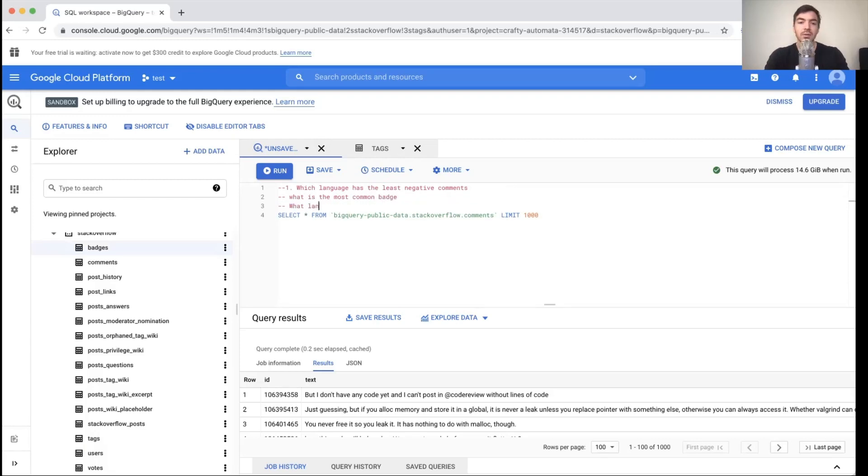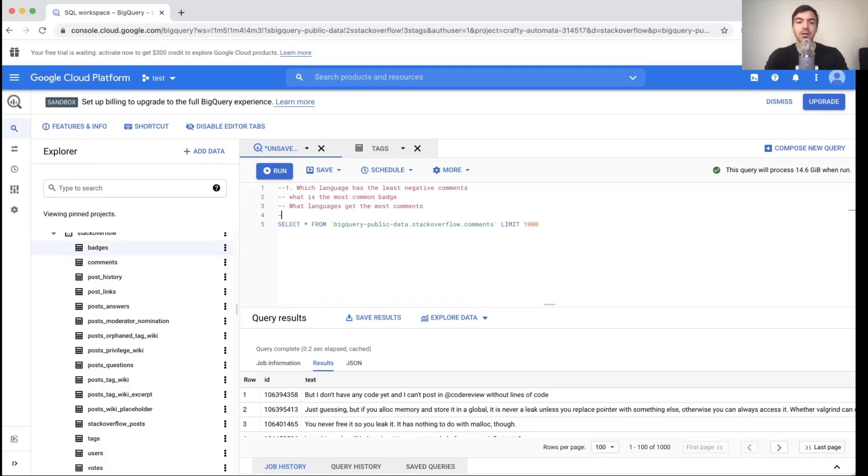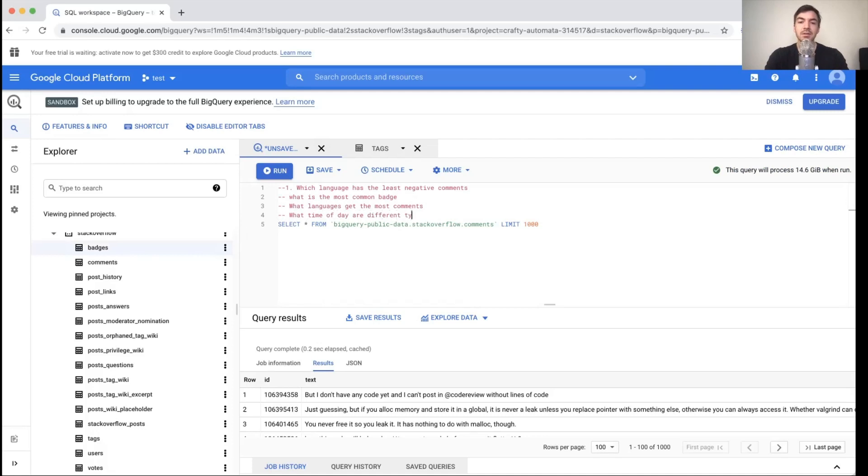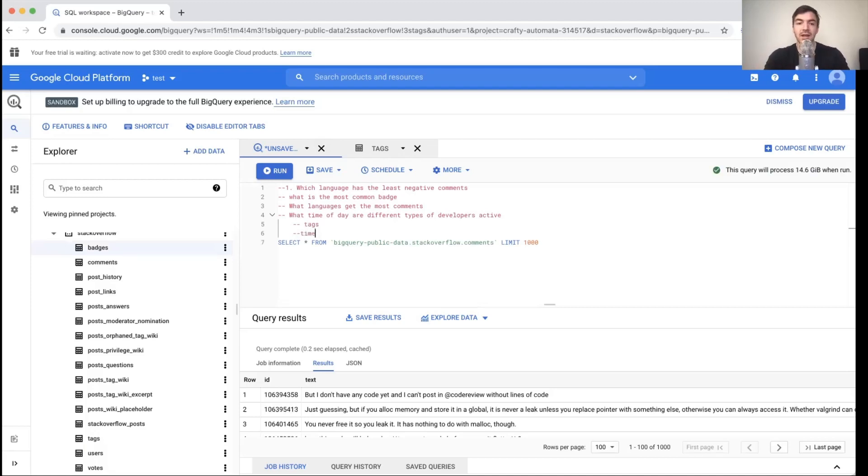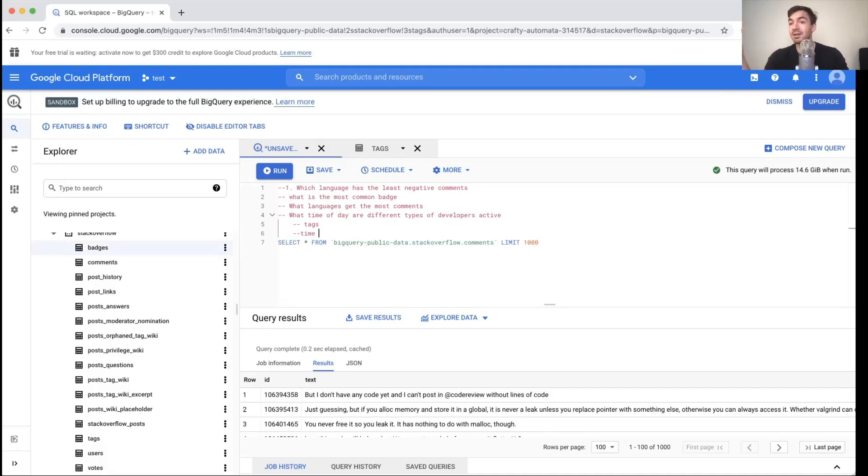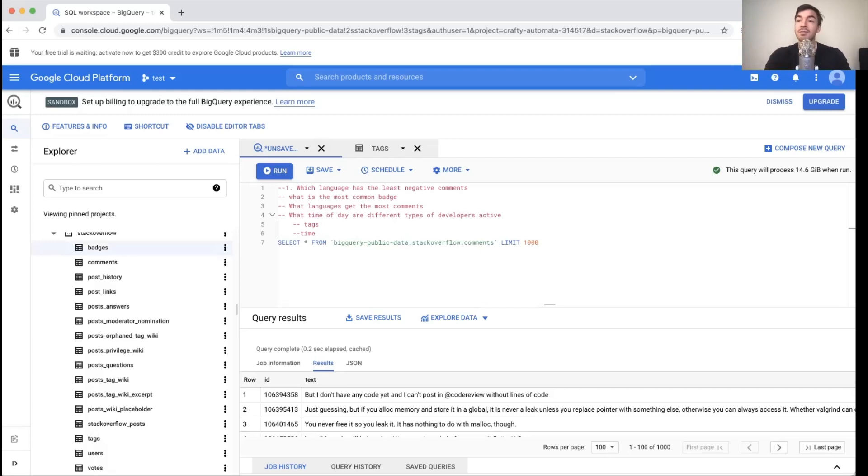I might also look into things like what is the most common badge? What languages get the most comments? Oh, this was one that I thought was interesting. Like what time of day are different types of developers active? So in that one, what I think is interesting here is you might want to do something with tags, and then you might want to figure out something with time. And then you can do some sort of analysis where it's like, hey, are Python developers more likely to be night owls? Or are they more likely to be answering questions early in the morning?